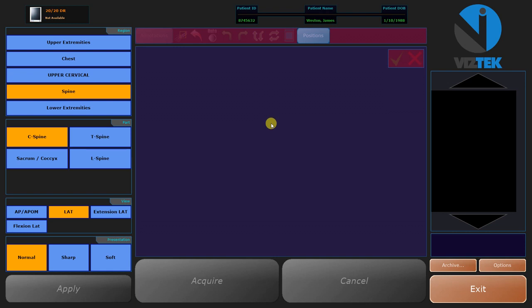Once you expose, the image will load into this box. It will also show up over here.